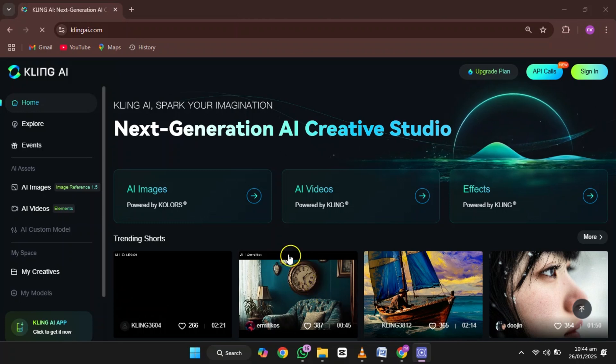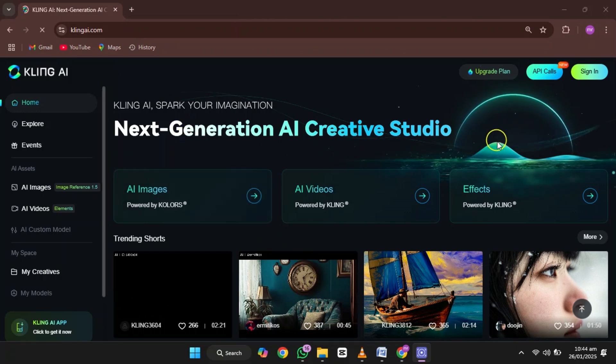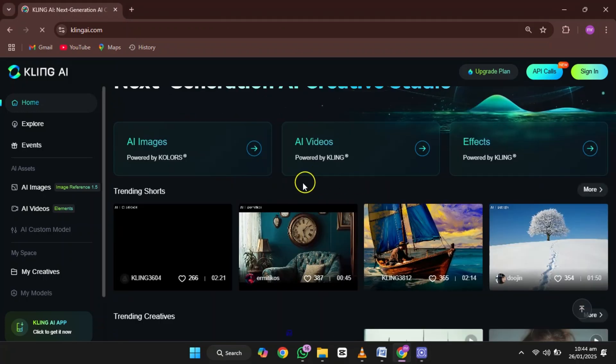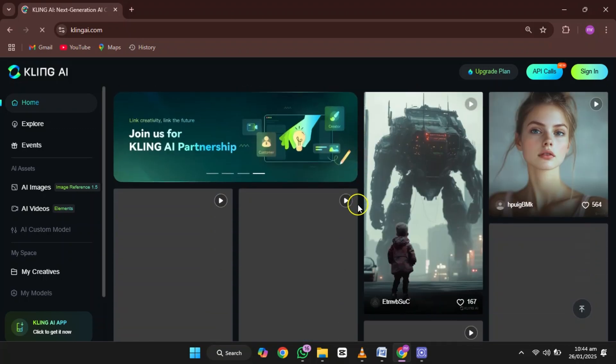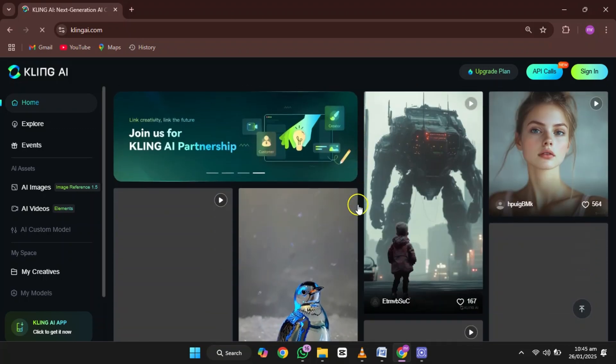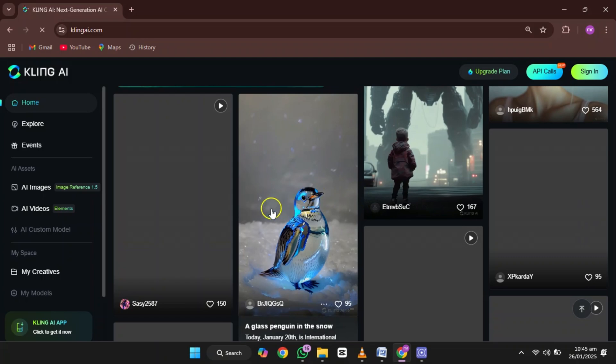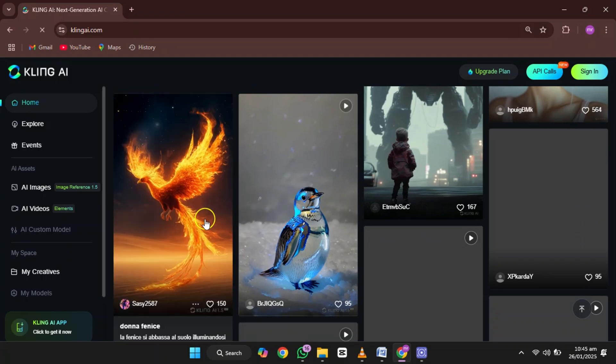Now let's talk about Kling AI. This one's not just about images. It takes things to the next level by creating short videos too. It's perfect if you are working on creative projects or just want to try something fun.